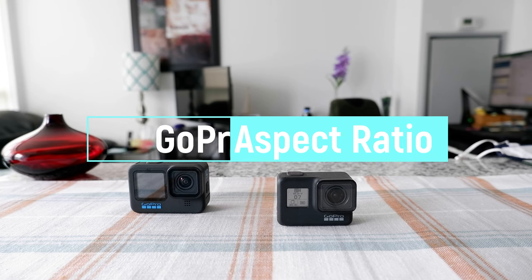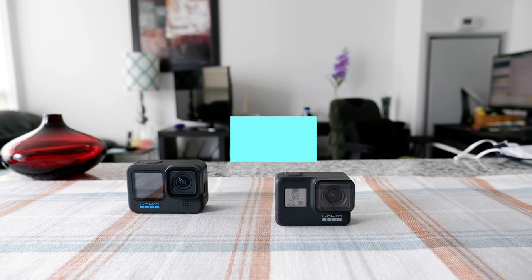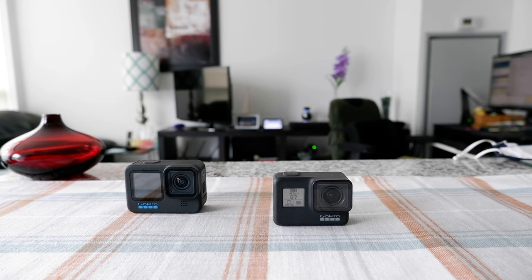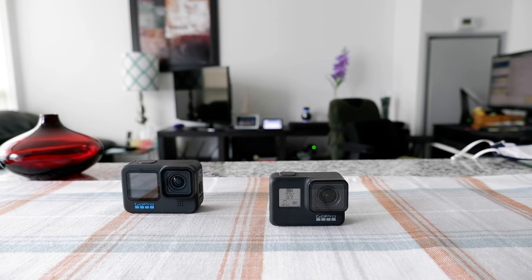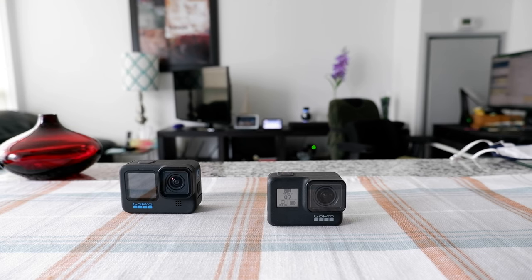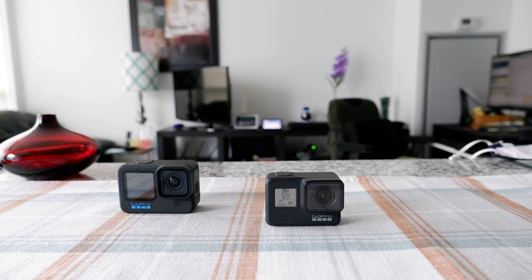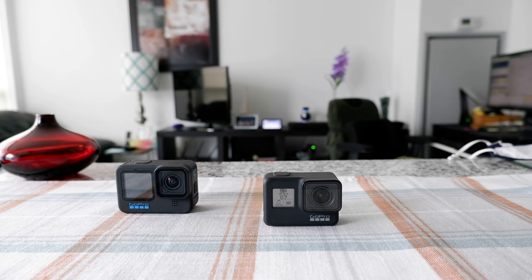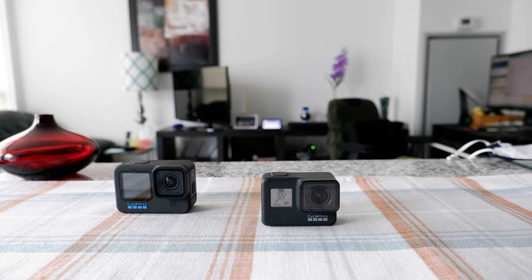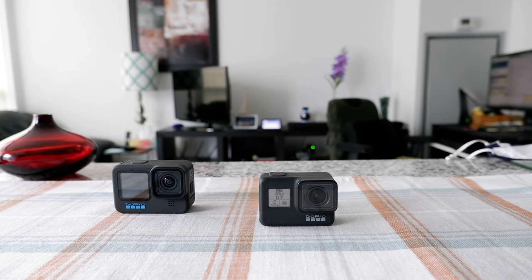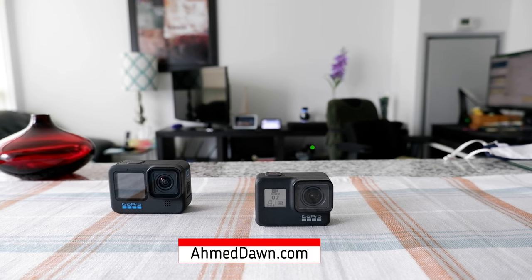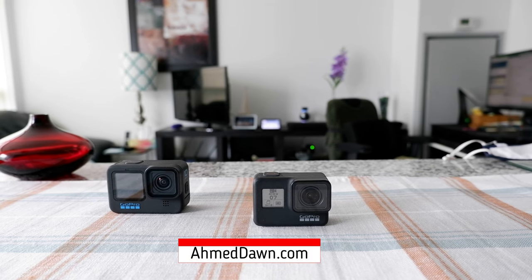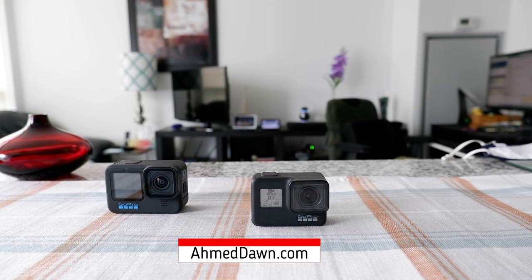Hello everyone, this is Amit Dan of AhmedDawn.com. Today I'll have another episode of GoPro Hero 10 Black tips and tricks video, and I'll talk about how to change aspect ratio on GoPro Hero 10 Black. If this is your first time or repeat visit, thank you for your support on this channel.